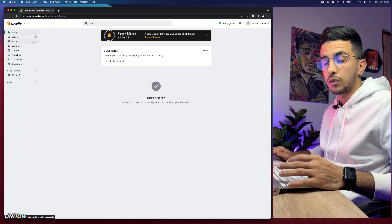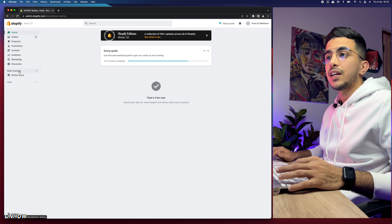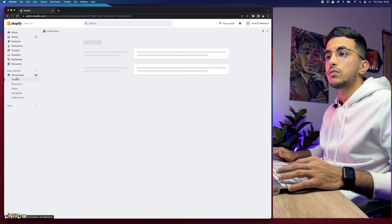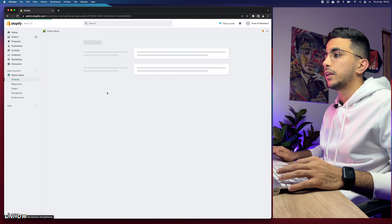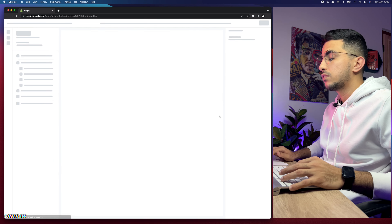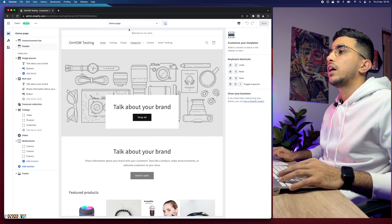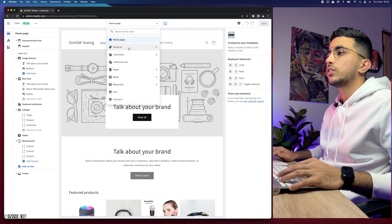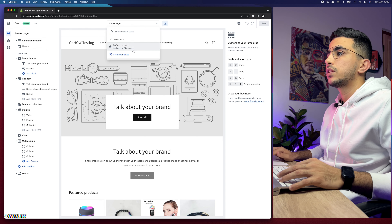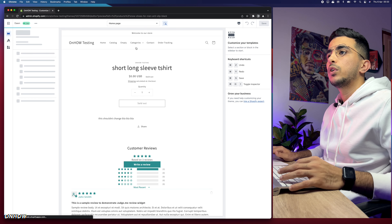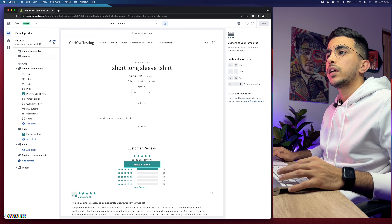As you can see, I'm accessing the dashboard right now. Let's head over and create the collapsible rows for products first, then we will create the meta fields for them. Let's access the Customize tool on Shopify and click on Customize.